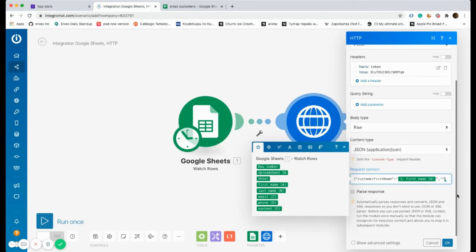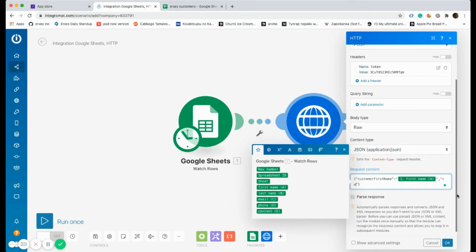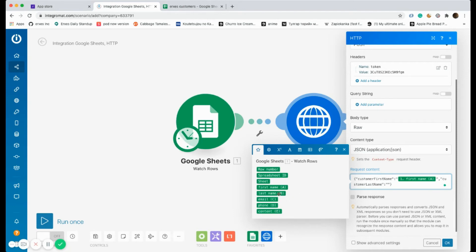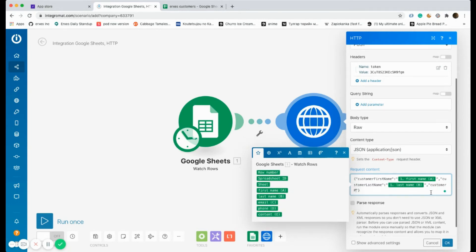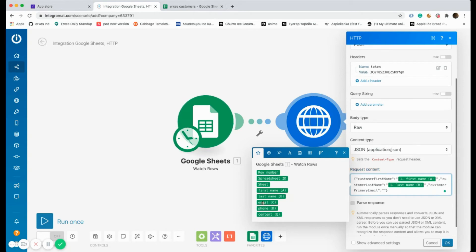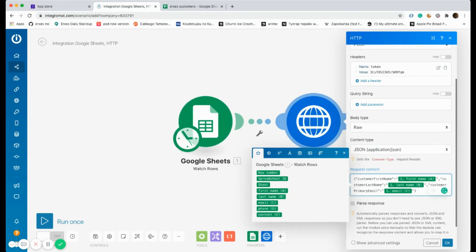Take a comma and write customer last name. Select row B. Take another comma and write customer primary email, and choose row C.